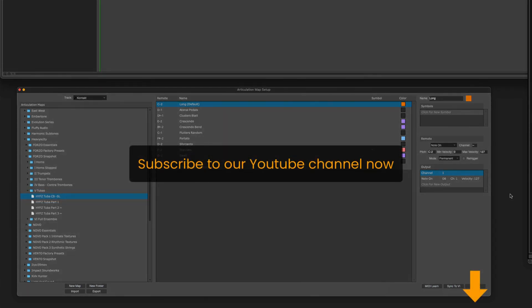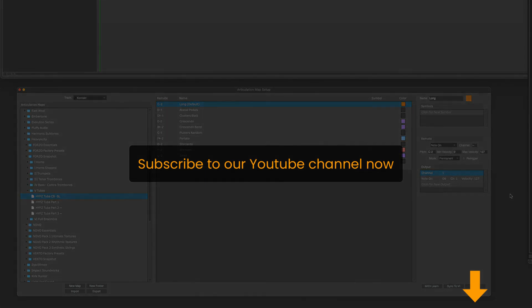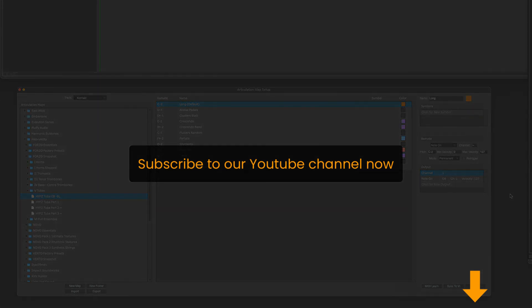Thanks for watching. I hope you found this helpful. Please subscribe to our channel. Have a good day. Bye bye.